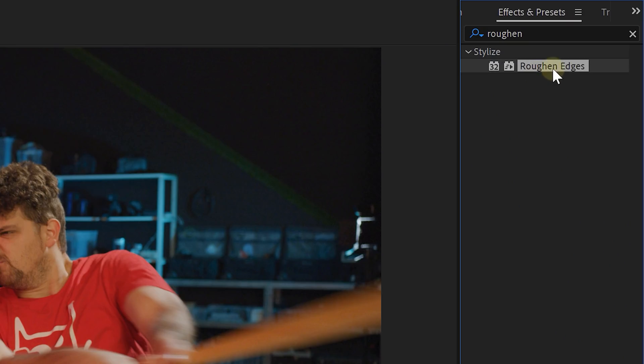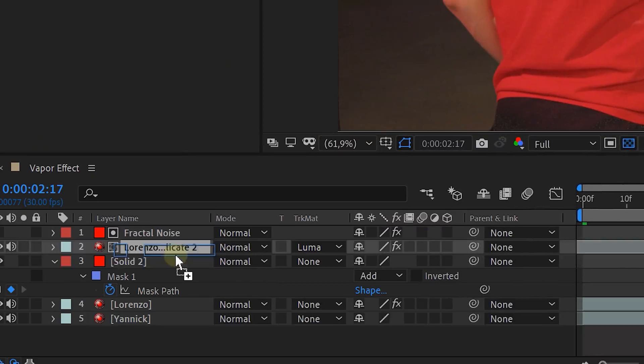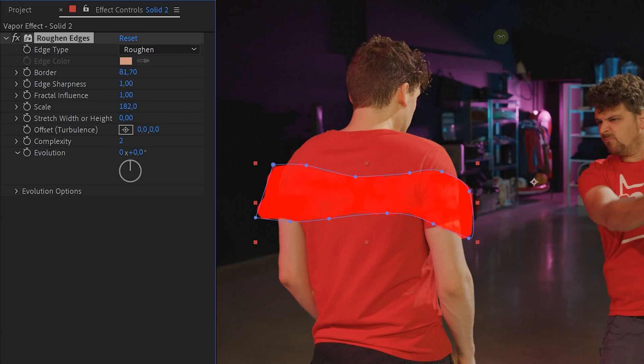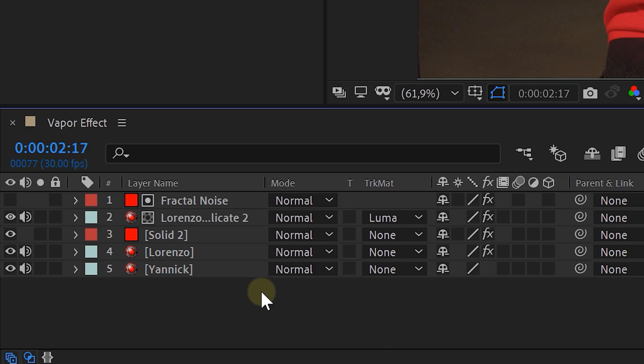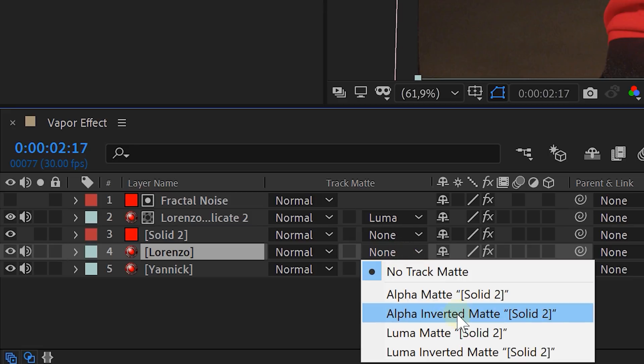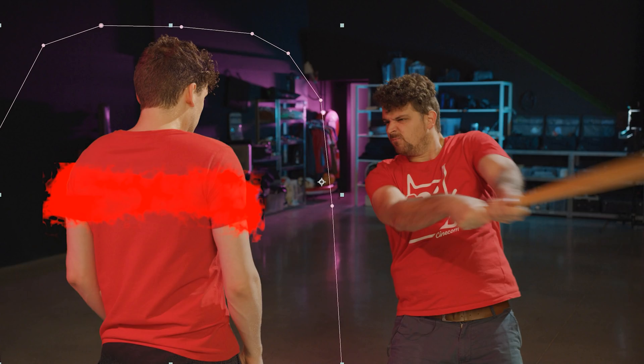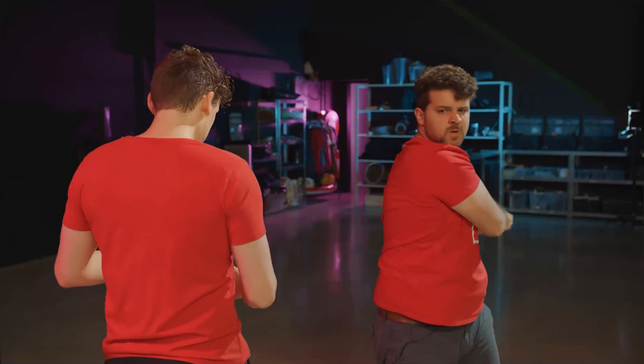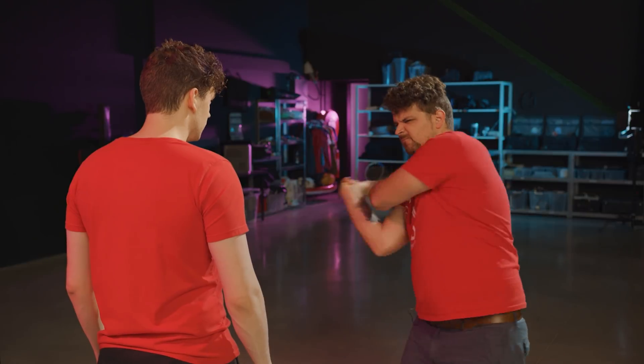Once this is done add the roughen edges effect to the new solid. Here again play around with the settings until you have something you like. Then set the track matte option of the original vapor actor clip to alpha inverted matte. And this will leave you with an already cool vapor effect. But we still have some details to go over.